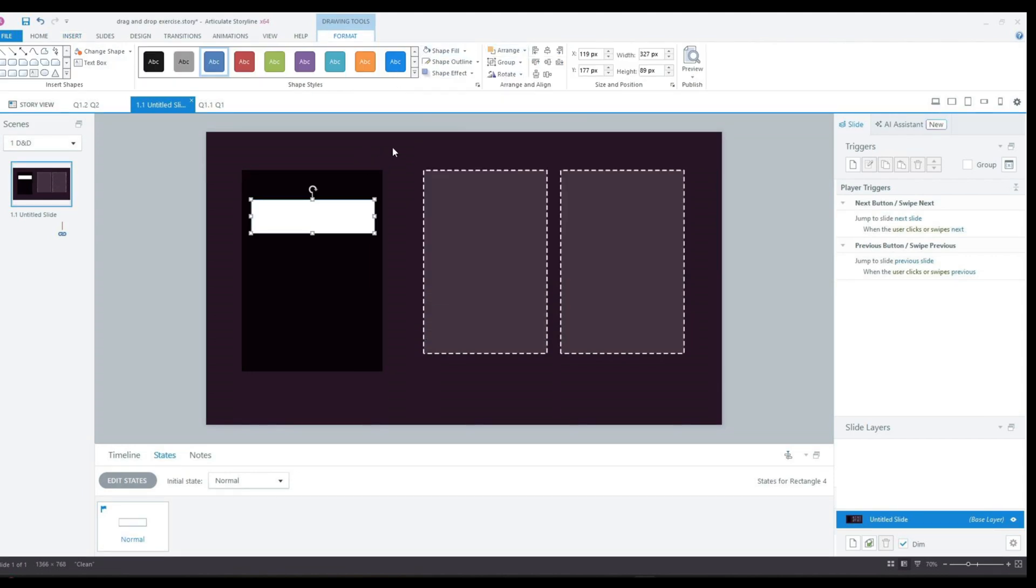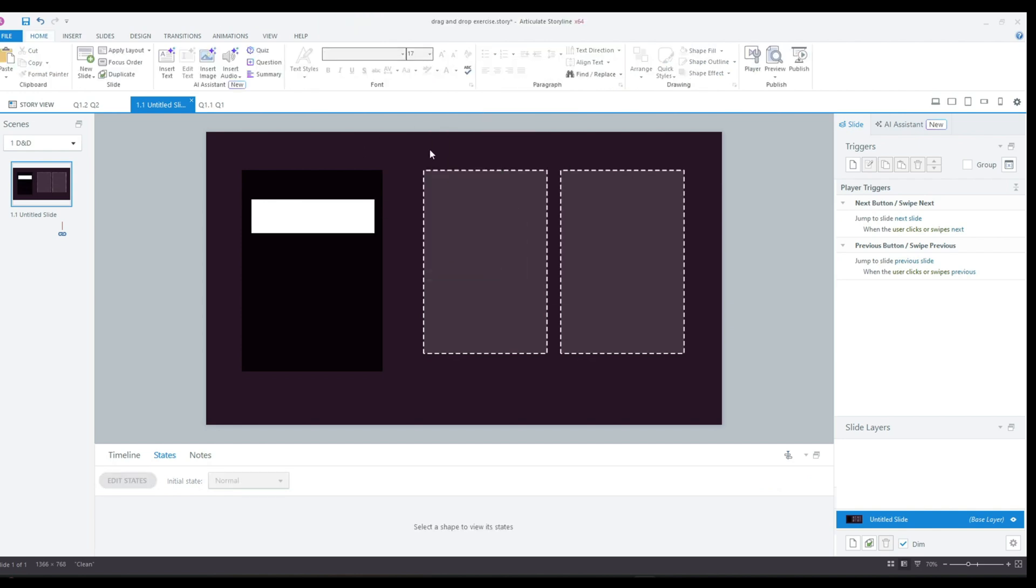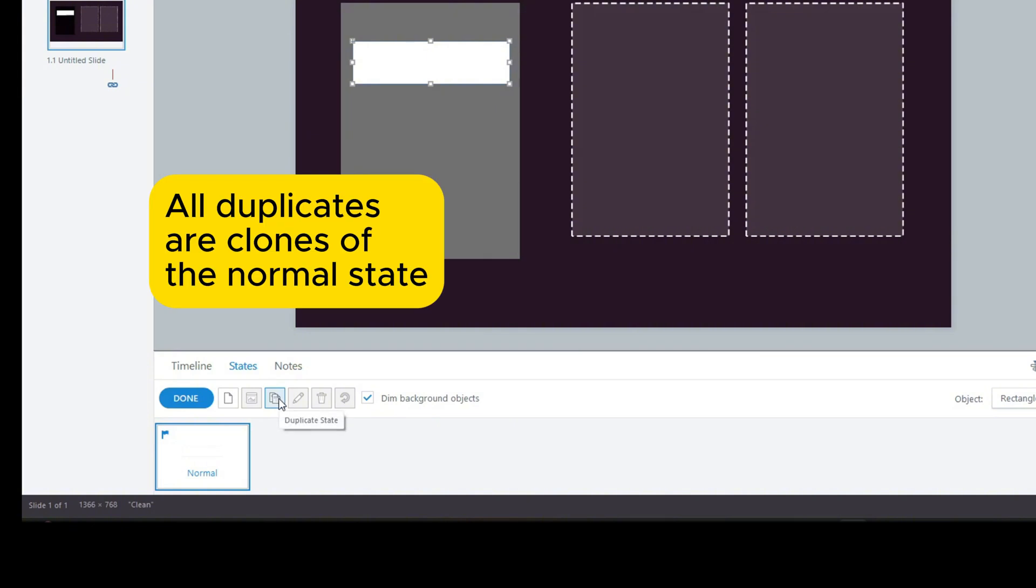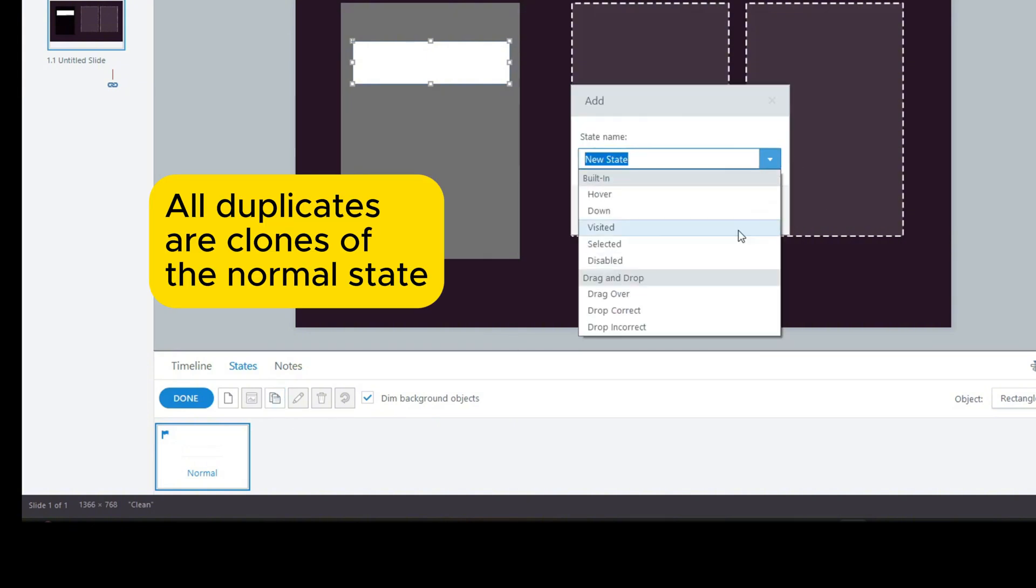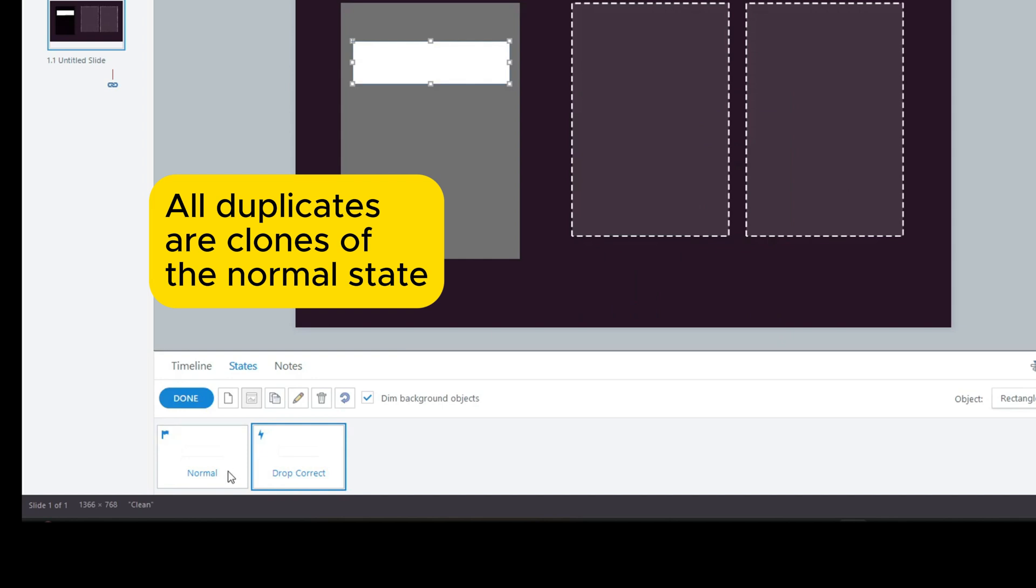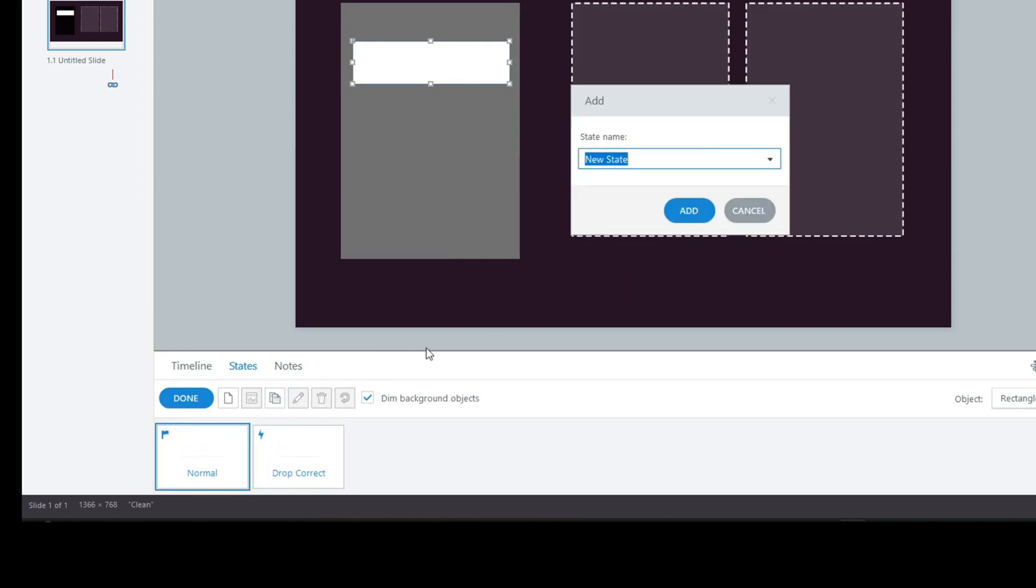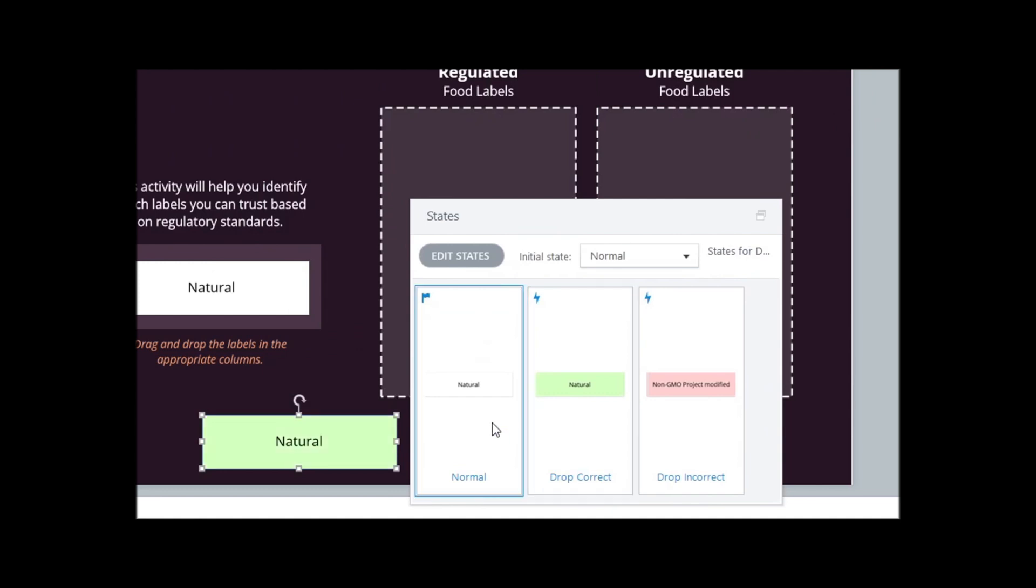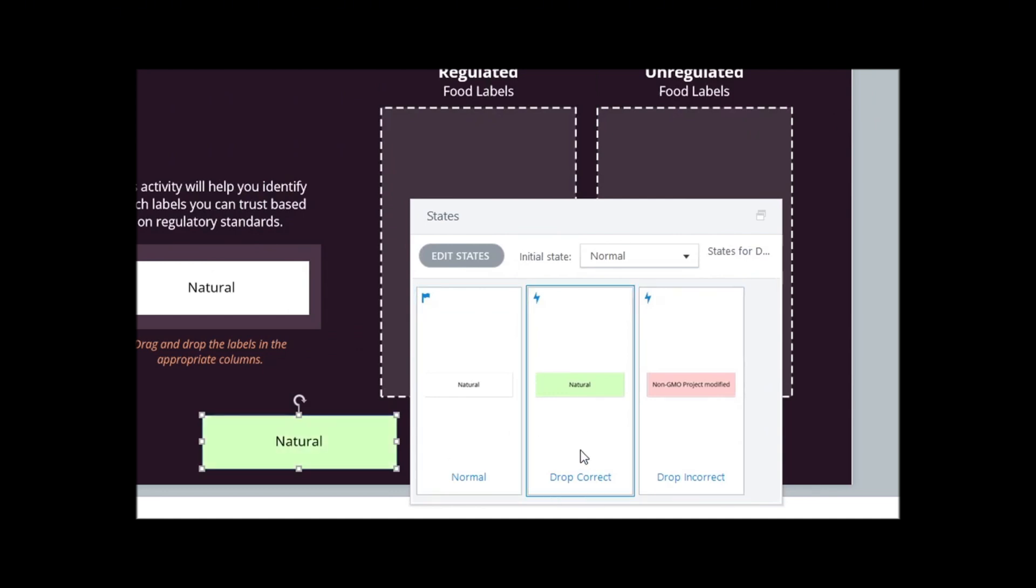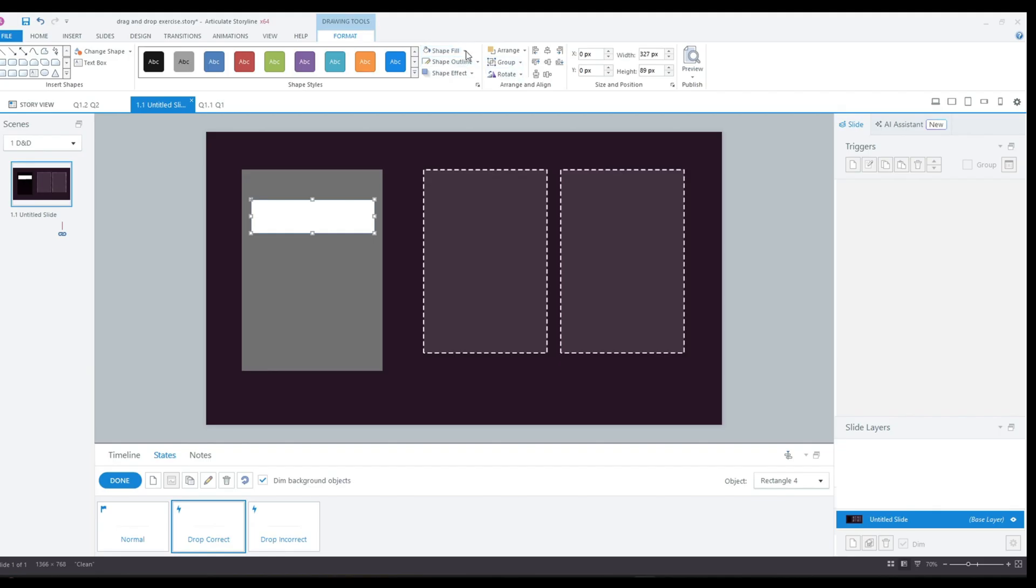Once I've done all the measuring, I'll change the color of the shape to white and create the drop correct and drop incorrect states. When creating the states, I always duplicate the normal state first because duplicating a state like drop incorrect to create drop correct can sometimes cause issues. For example, I've encountered cases where changes to text apply to some states but not others if they weren't copied from the normal state directly.